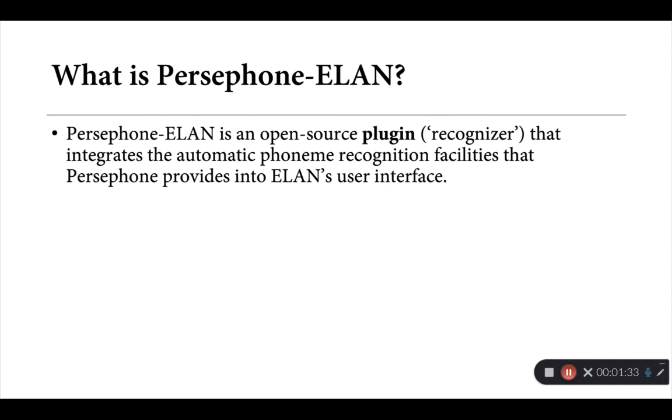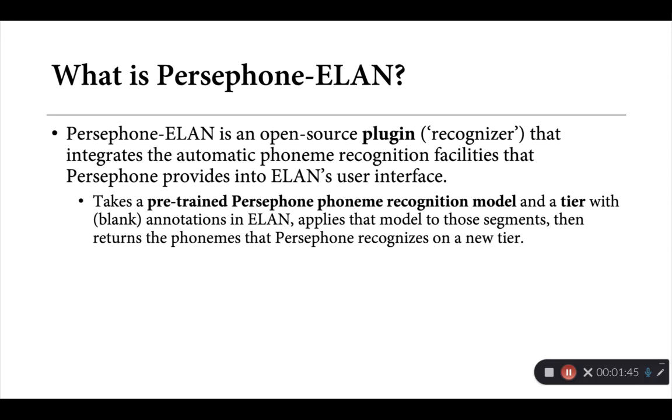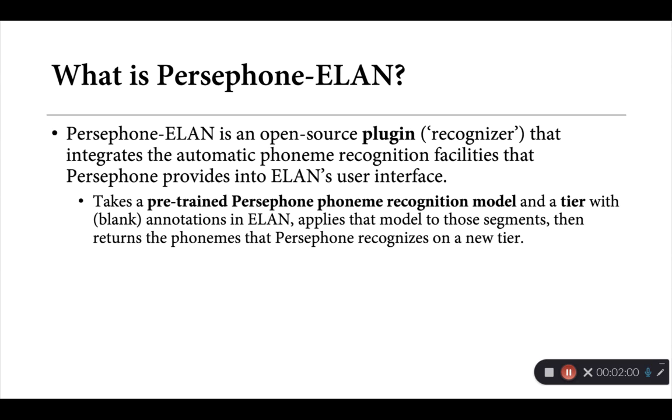So what is Persephone ELAN then? This is a small open source plugin or recognizer that brings in some of this automatic phoneme recognition provided by Persephone into ELAN's user interface. What it does more specifically is take an existing phoneme recognition model that you've trained for Persephone as well as a tier that contains a number of blank annotations in ELAN.